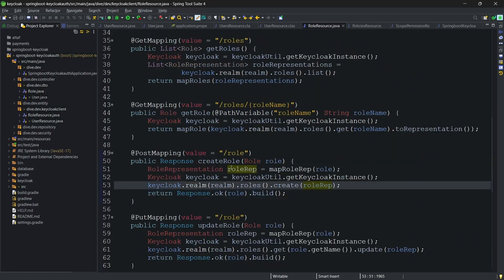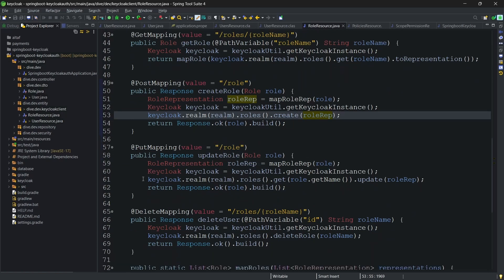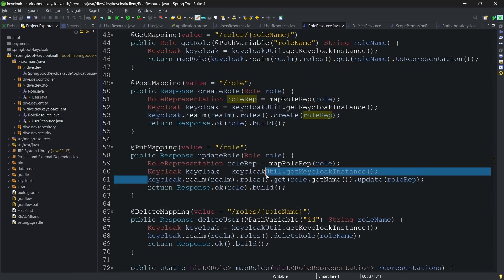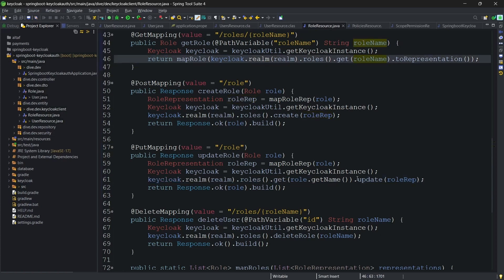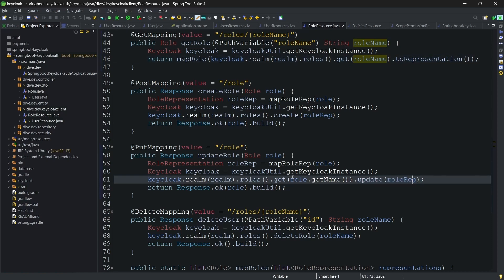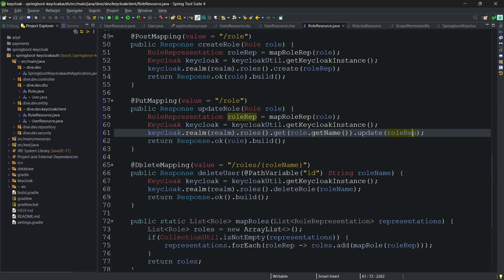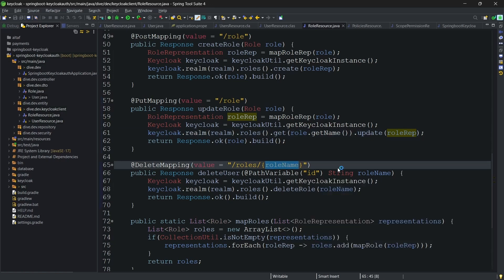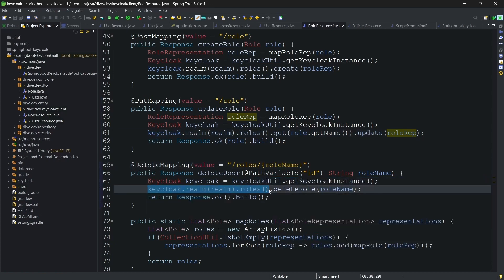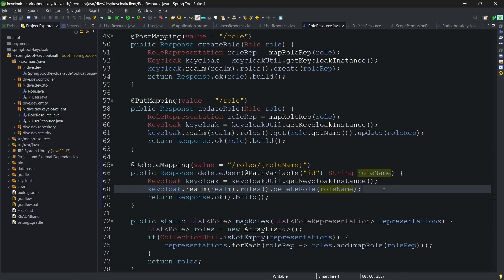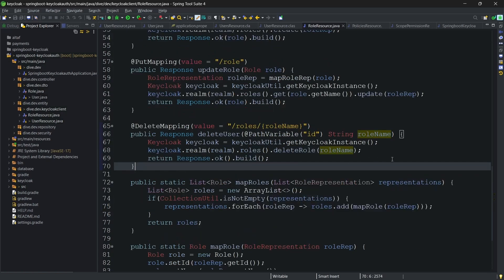Creation is similar to what we have seen just now and update is also till the roles.get of role name will be similar to getting the pointer to that specific role. .update by passing the role representation will update the specific role and if you want to delete a role we have to use this role name itself as you can see till roles the call is same .deleteRole here we do not have delete as in users but deleteRole with role name.